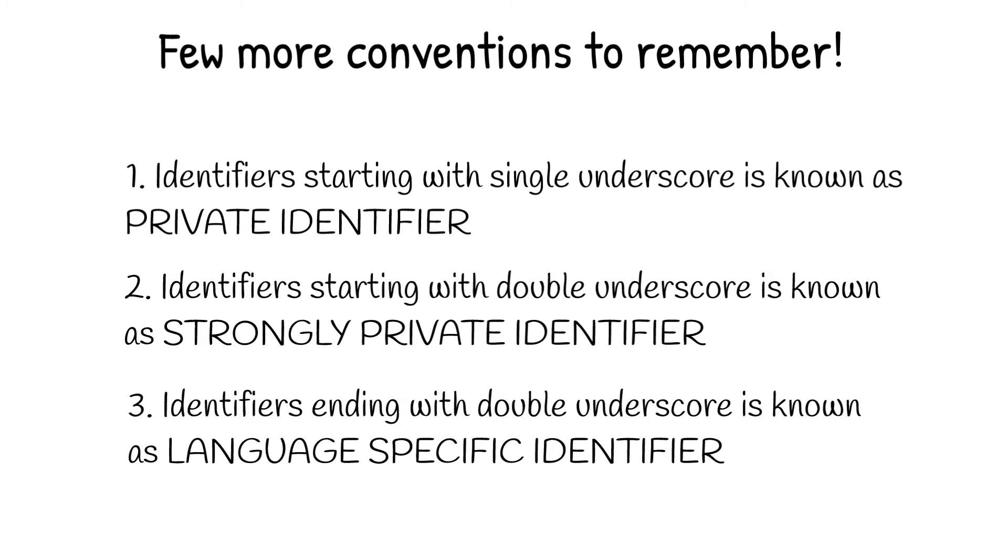In order to understand the meaning of private identifier, strongly private identifier, and language-specific identifier, we must have in-depth understanding of other Python basic concepts. So, don't worry about those terms as of now. You will understand it quite easily in future videos.